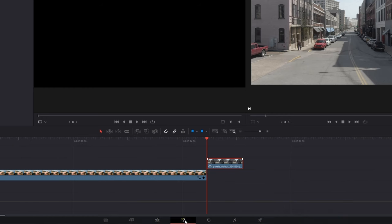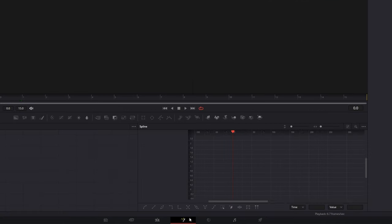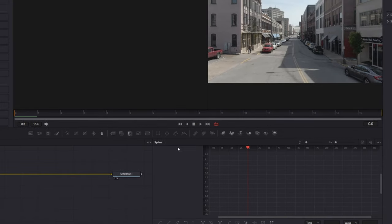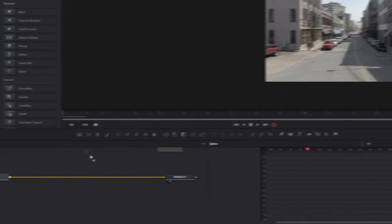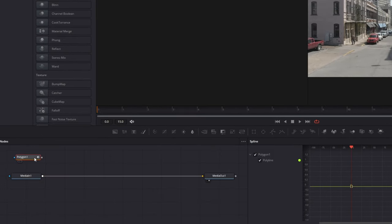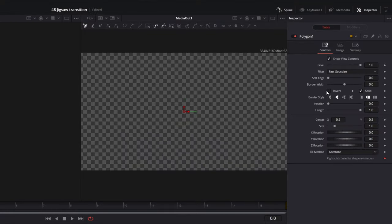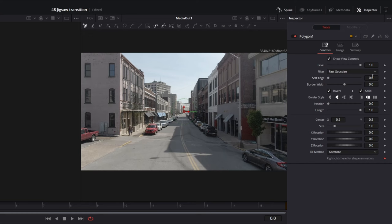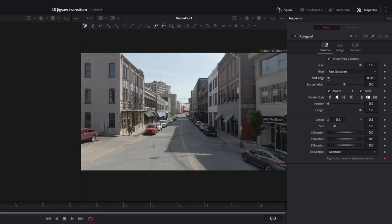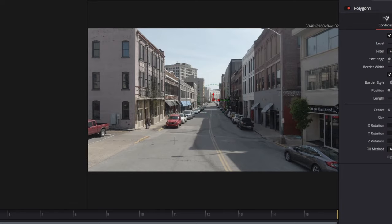Then go with your second clip into Fusion and drag and drop a polygon mask into the node field. Connect the polygon mask with the Media In 1 node. After that, go into the Inspector, check the Invert box, increase the soft edge to about 0.001, and start masking your first part.